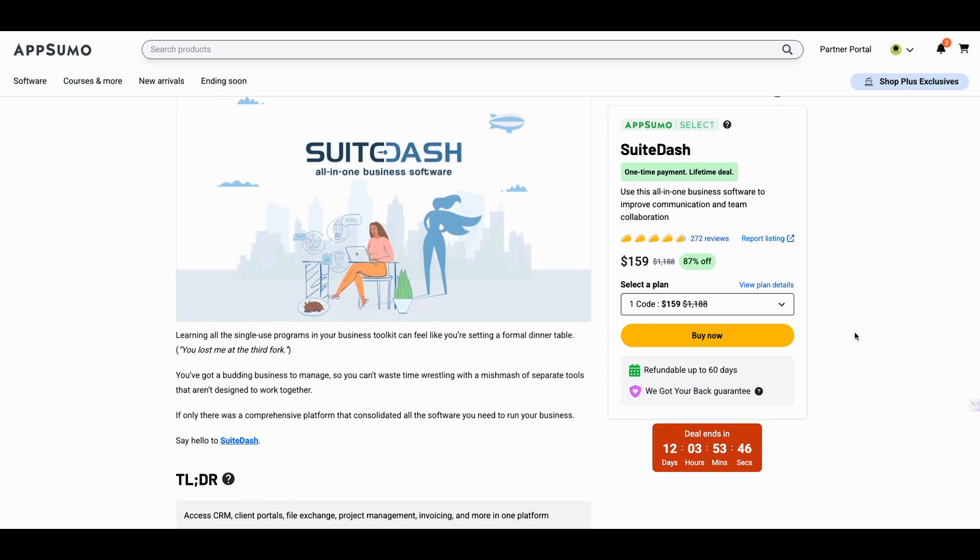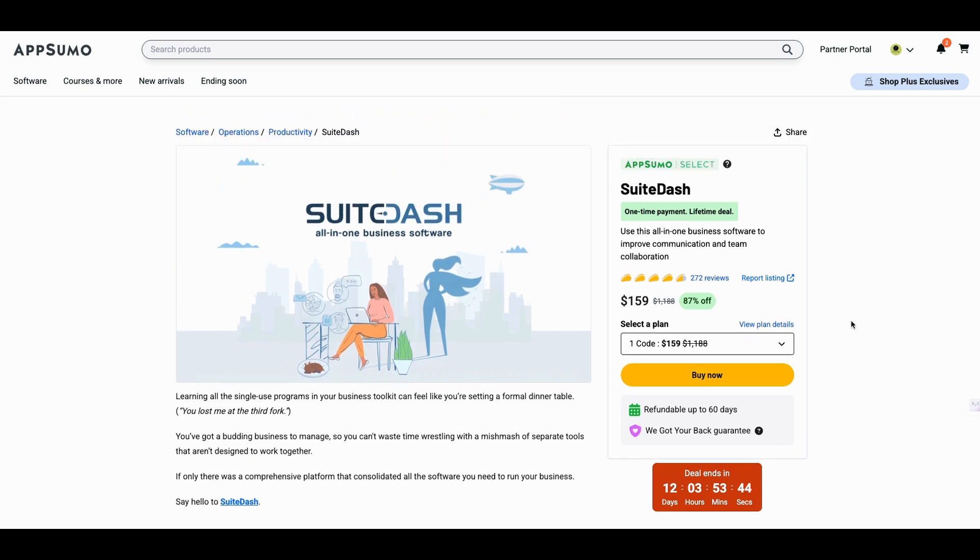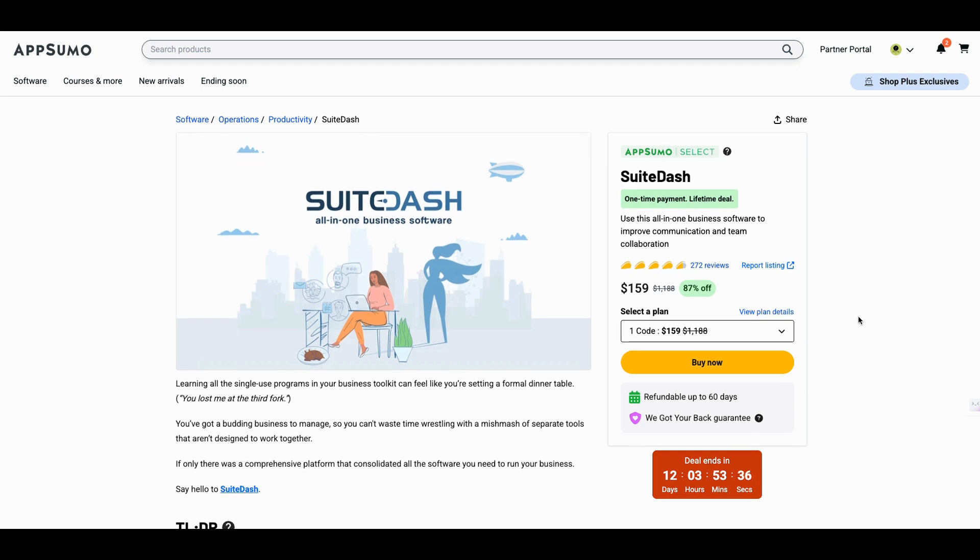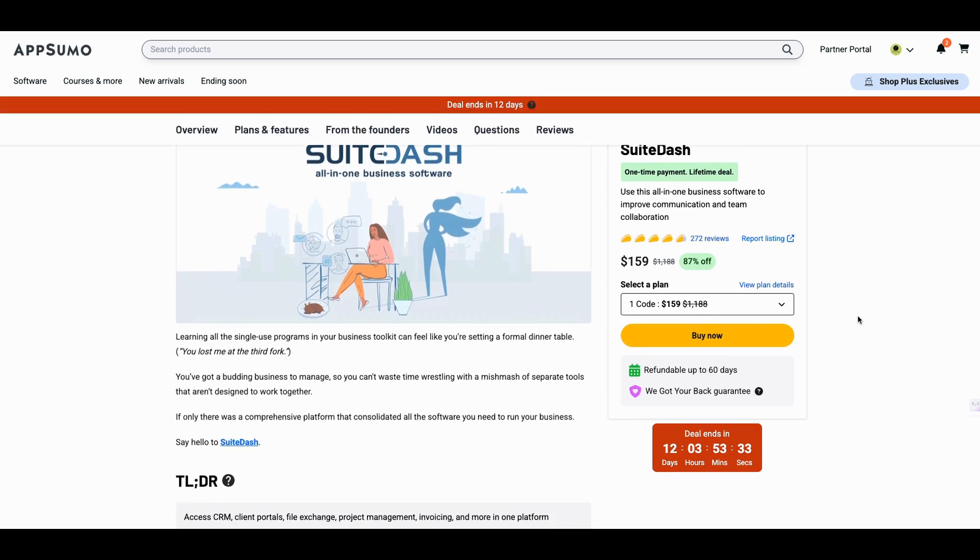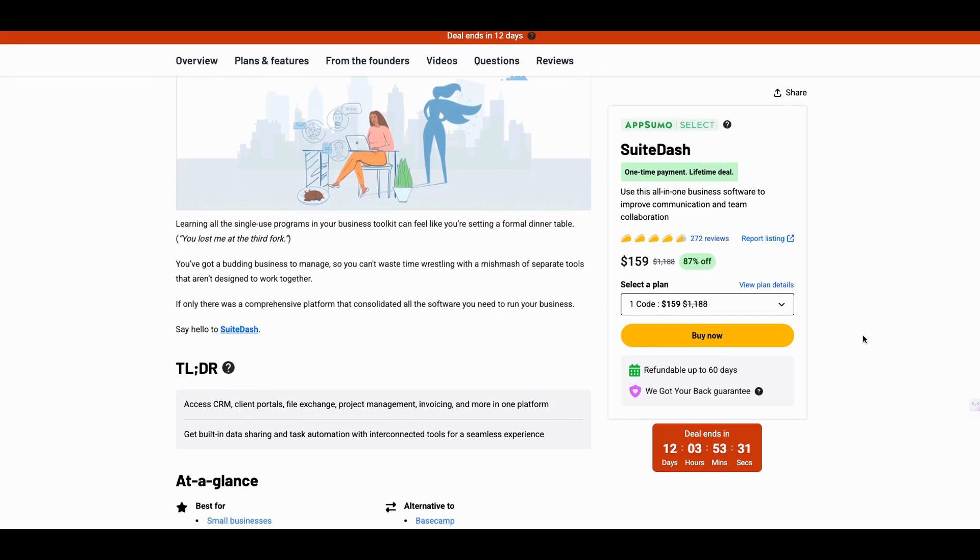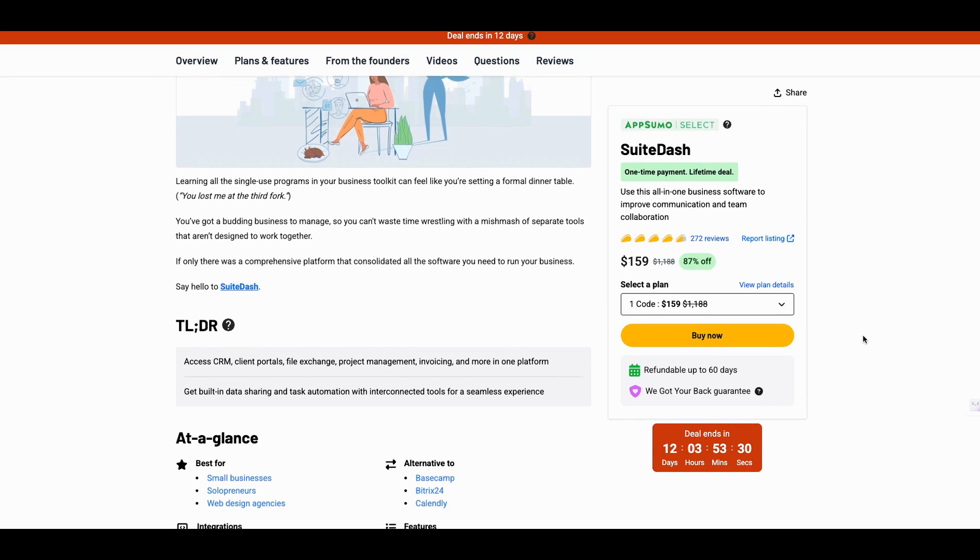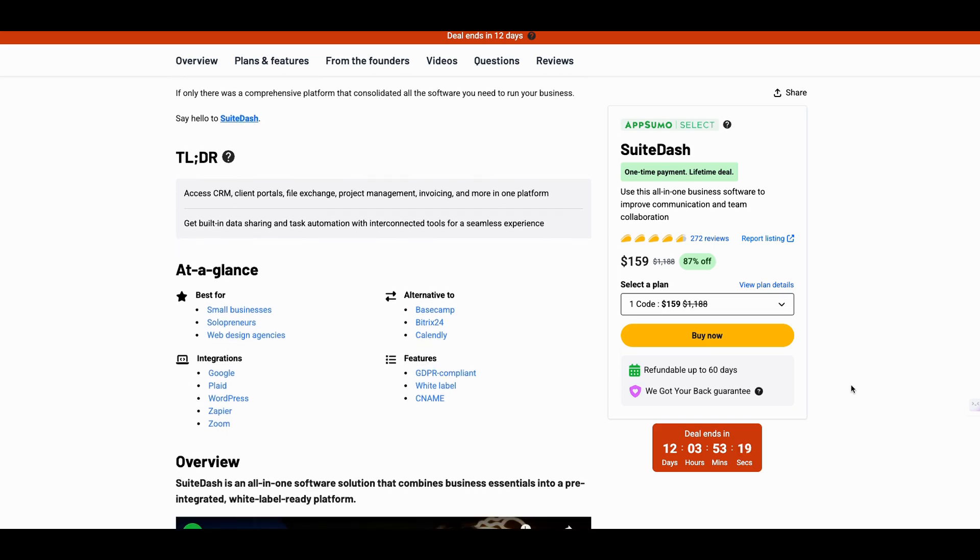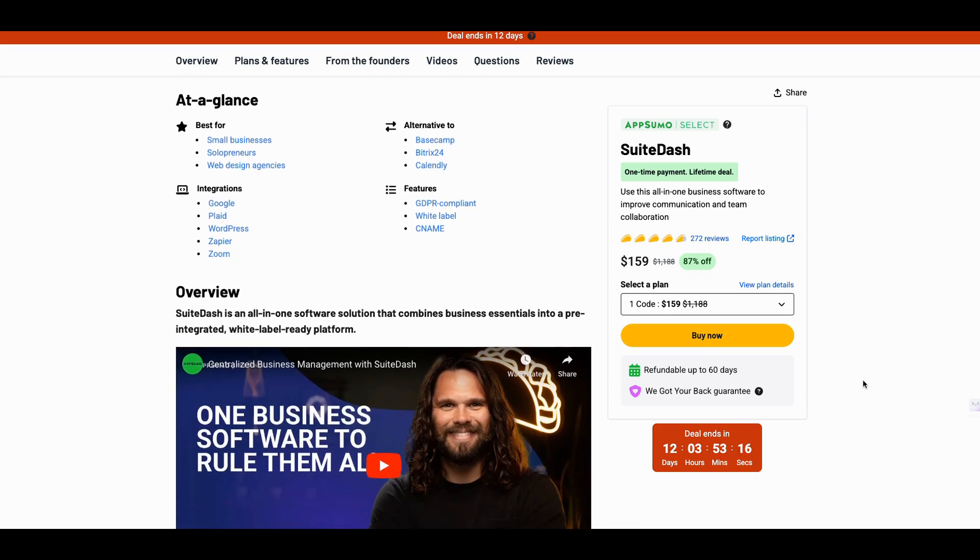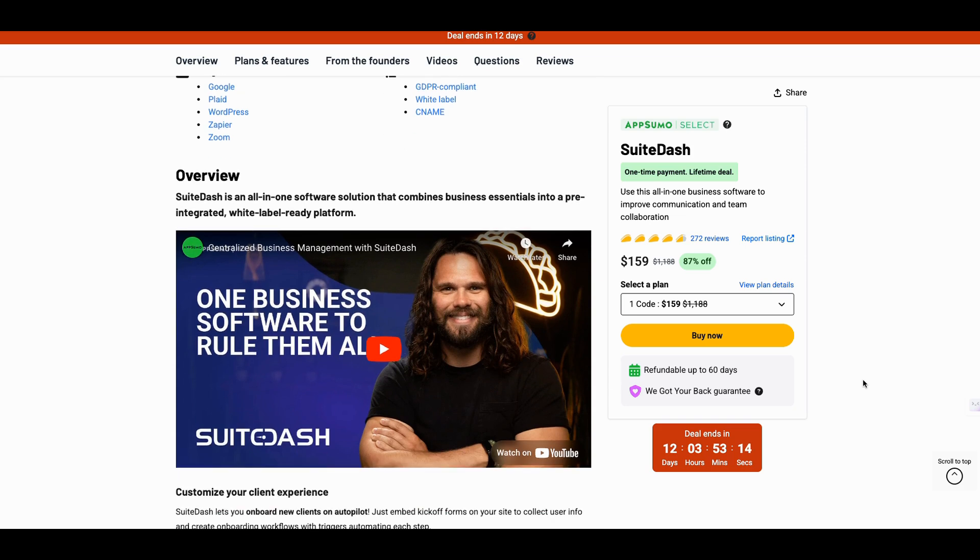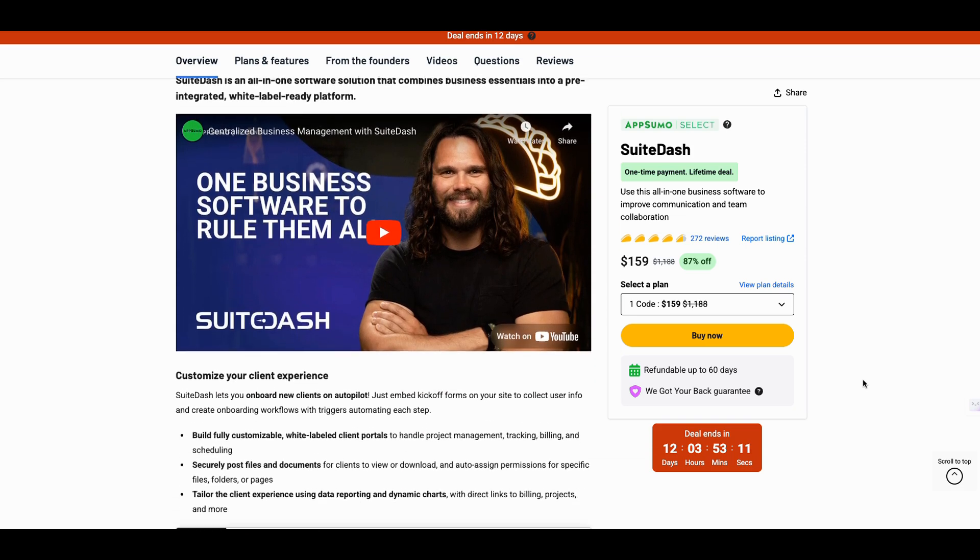And what SuiteDash is, let me just tell you what it is. It's a dashboard. Is it the most white label tool on AppSumo? Probably the second most. This is a tie with another tool. And again, this tool is for small businesses, solopreneurs, web design agencies. A lot of other businesses use this. I think accounting businesses use it as well, but this is a tool that gives you a dashboard, login and all of that.